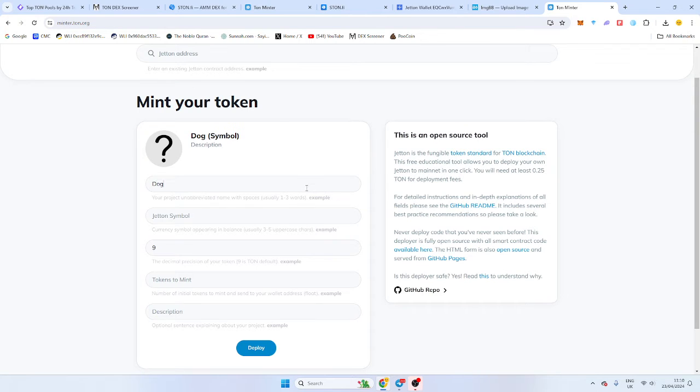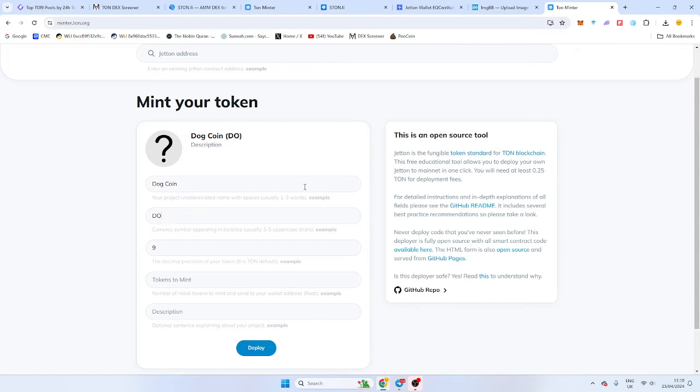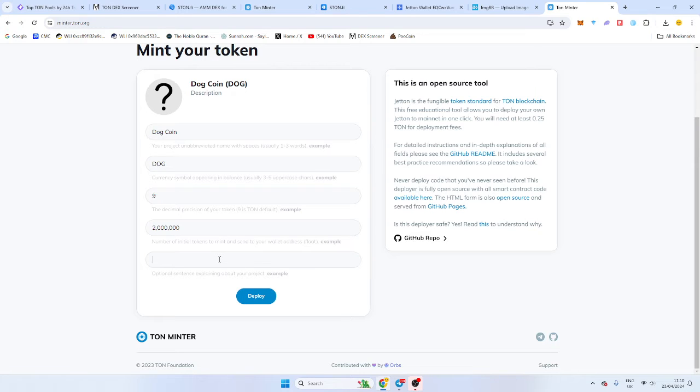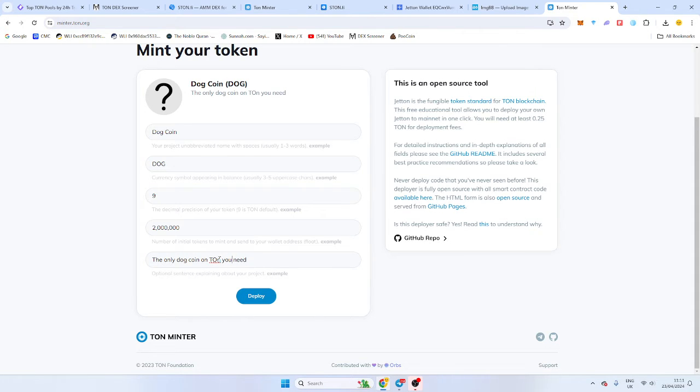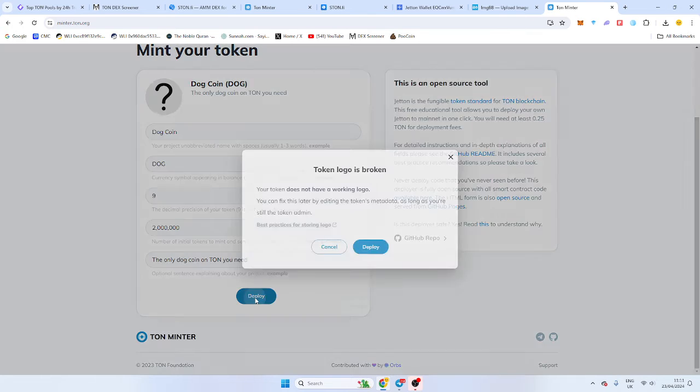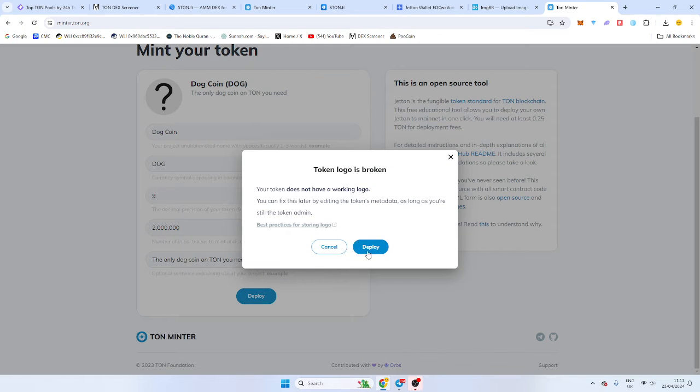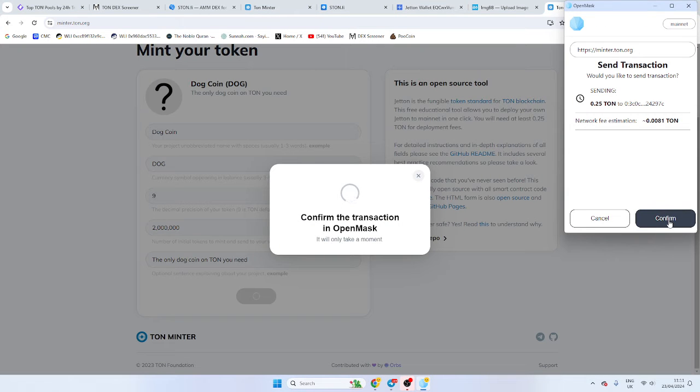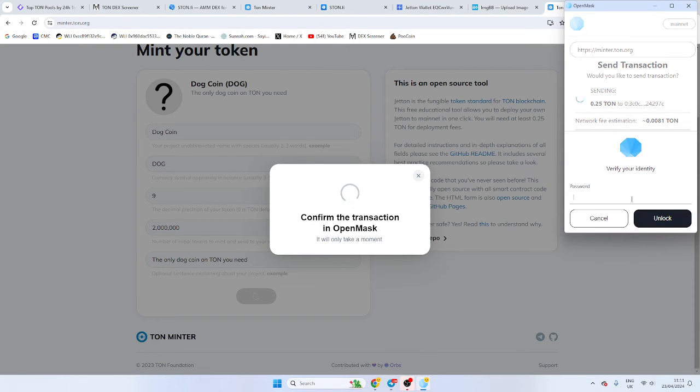Okay, so let's call this dog, dog coin. Let's call it dog. And we want to mint 1 million. Well, let's go with 2 million tokens for now. And then we've got our description. The only dog coin on TON you need. There we go. And once that's done, what we're going to do, it says your logo is broken. But again, we're going to change that later on. I'm just rushing through this so you know exactly what to do.